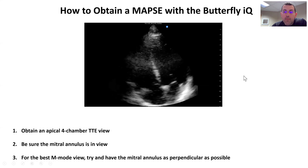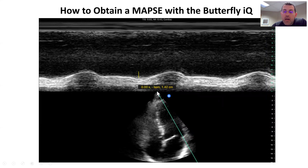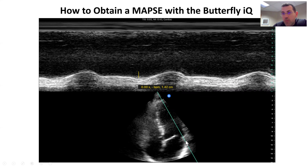Here we see M-mode is on, and we have that ultrasound beam — a single plane — coming straight down through the mitral annulus. What's going to happen is the mitral annulus is going to beat and contract towards and then pull away.